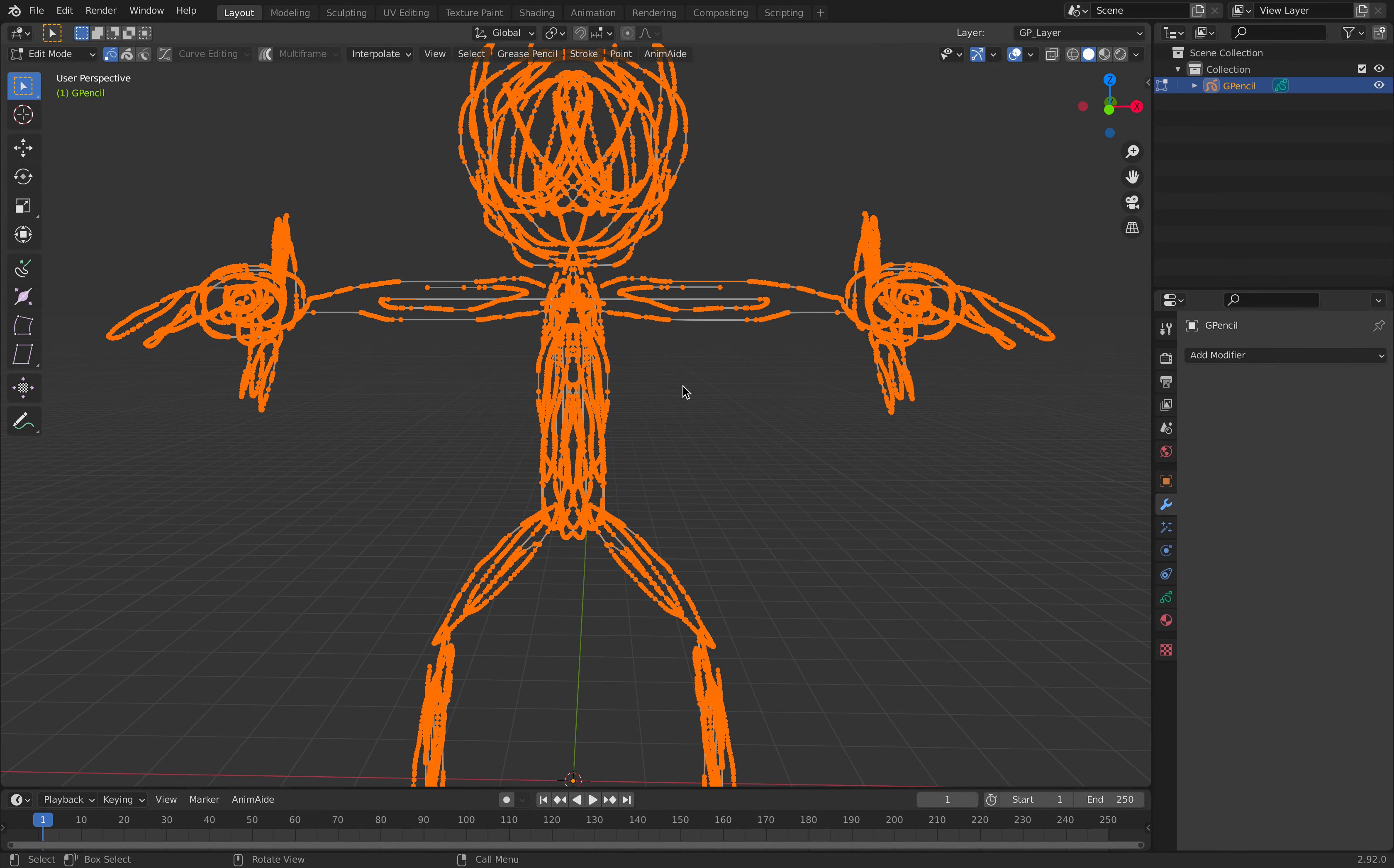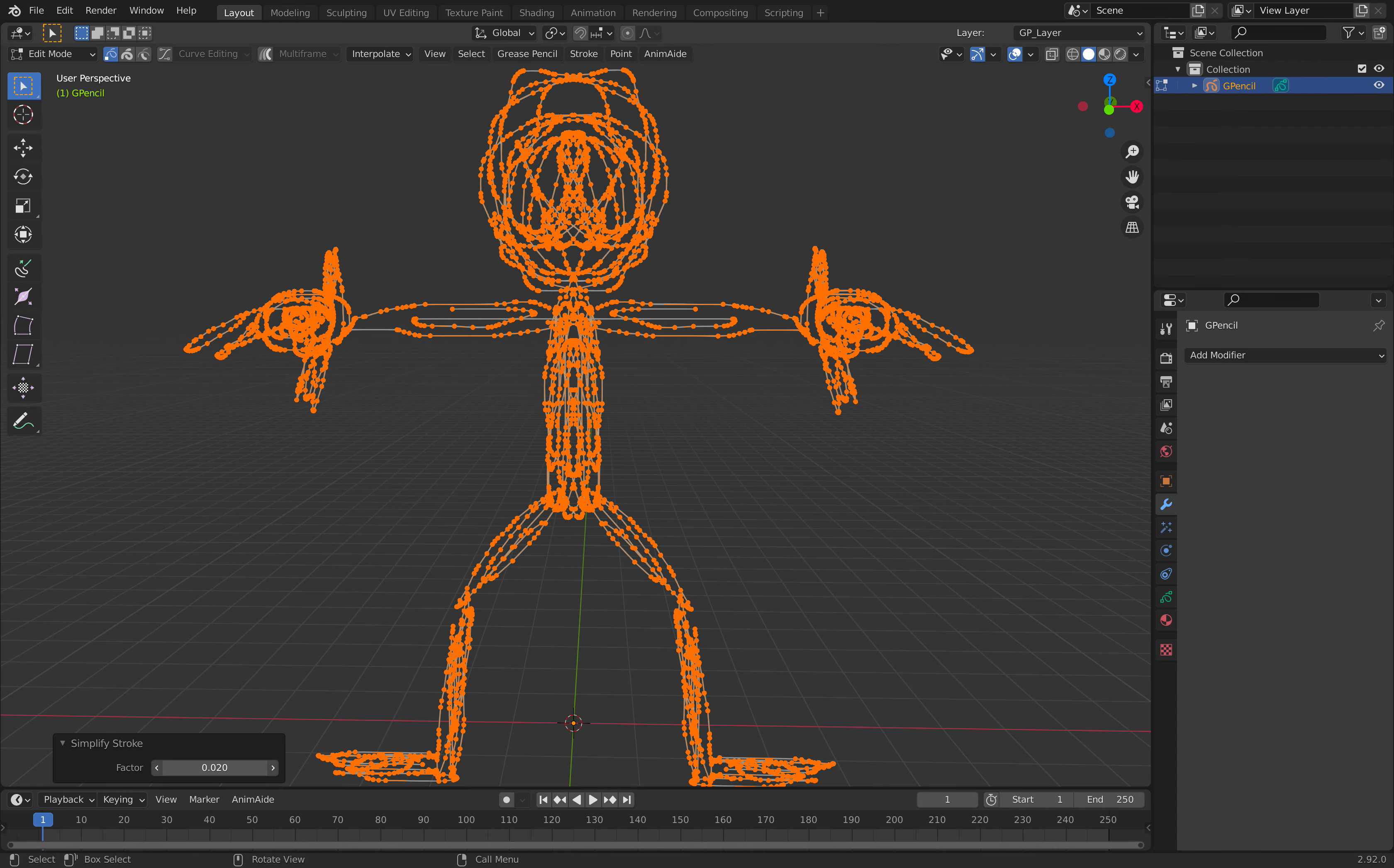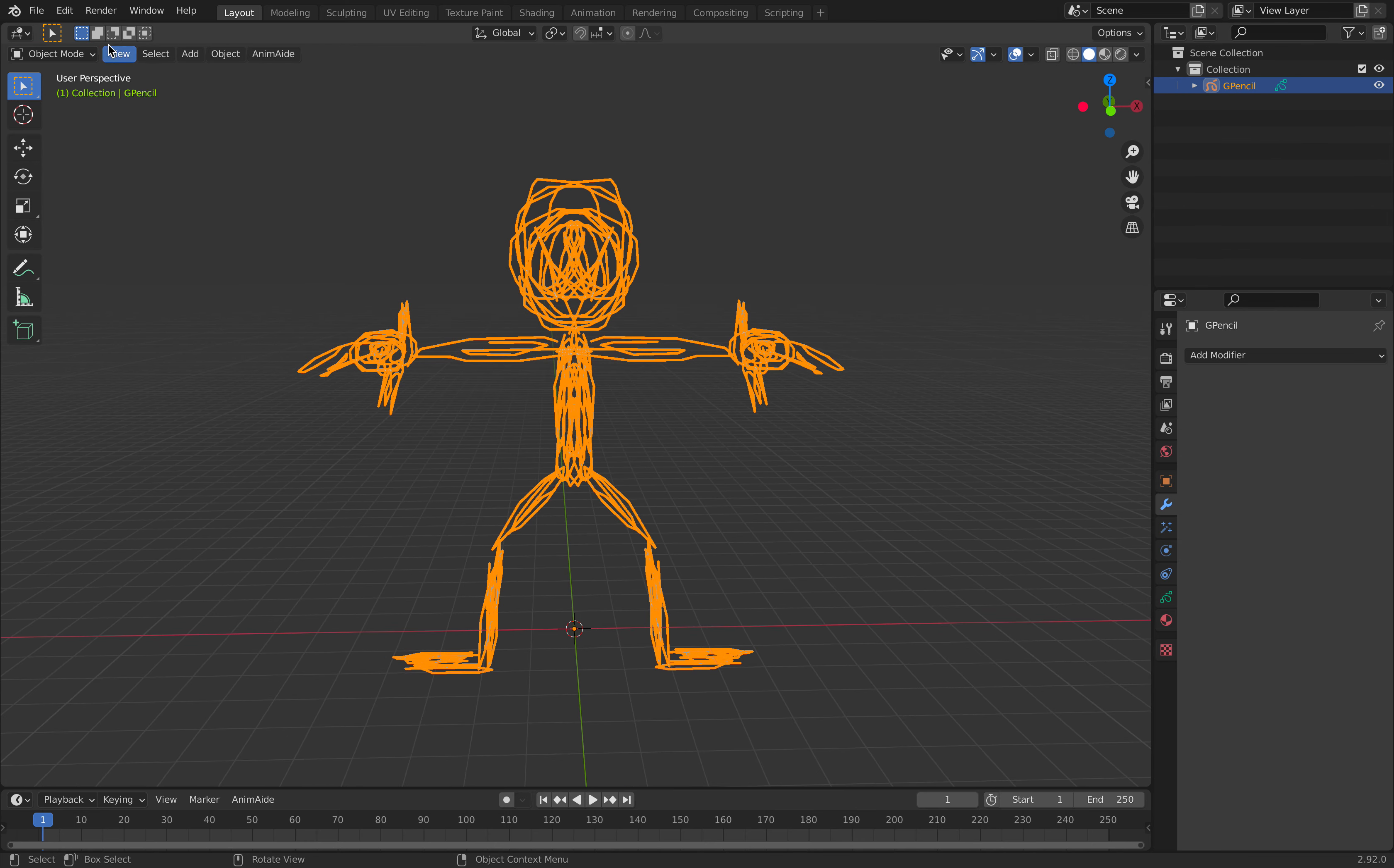Grease pencil tends to be really heavy. You can always go to edit mode, and then stroke, simplify. Maybe fixed or adaptive, whatever you choose. I like to use adaptive. So we can reduce the number of points. Now it's still grease pencil but with less points.